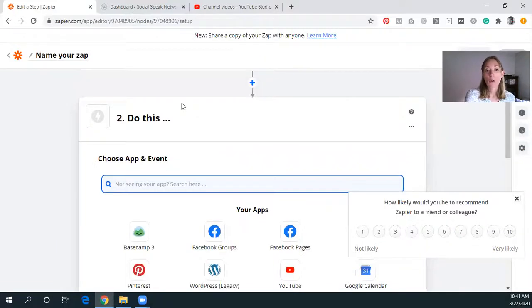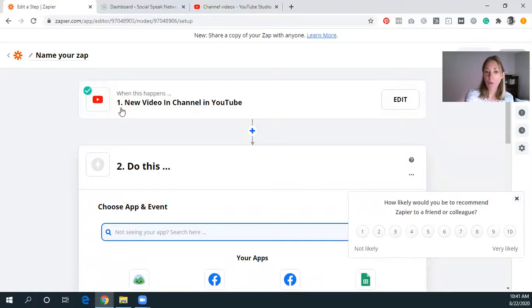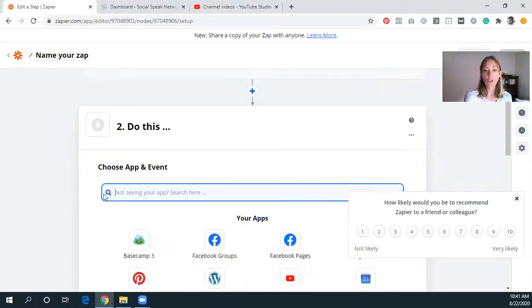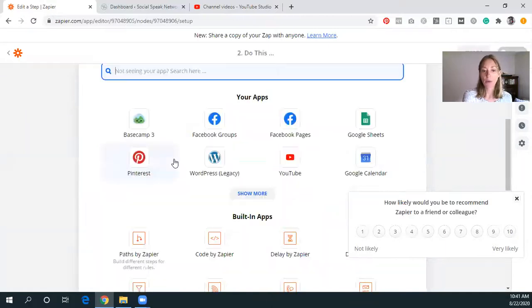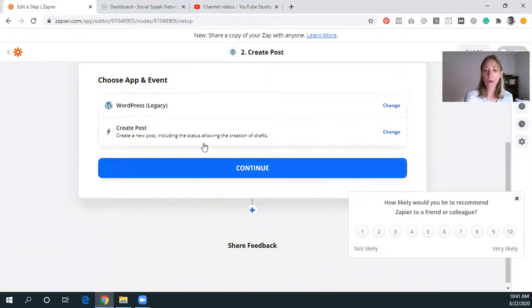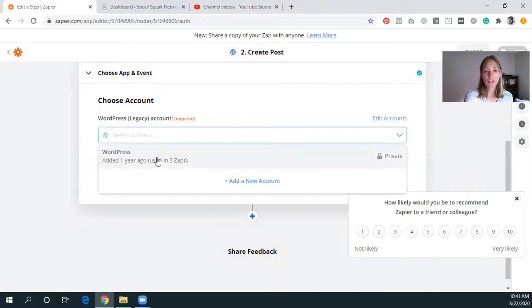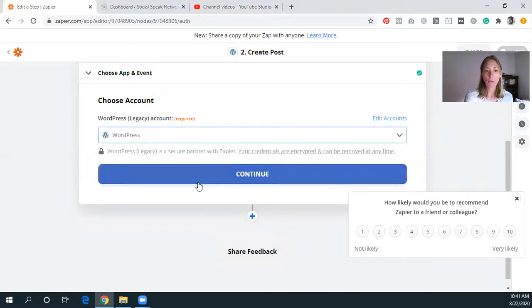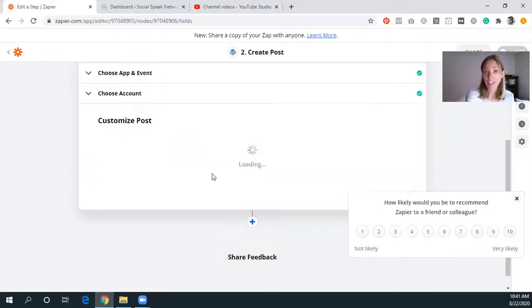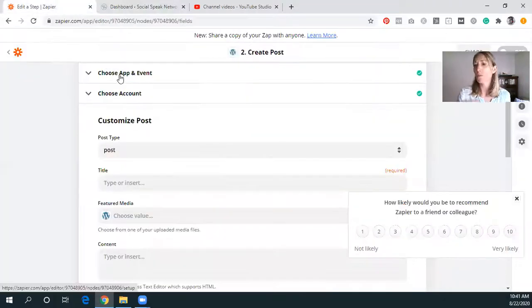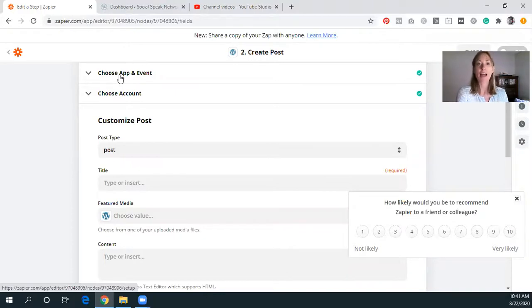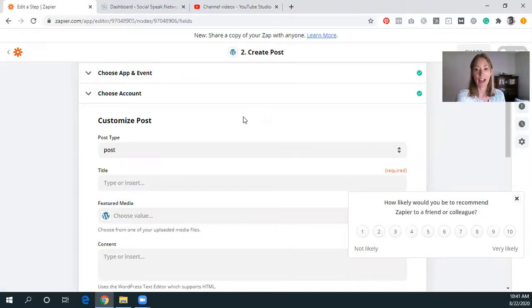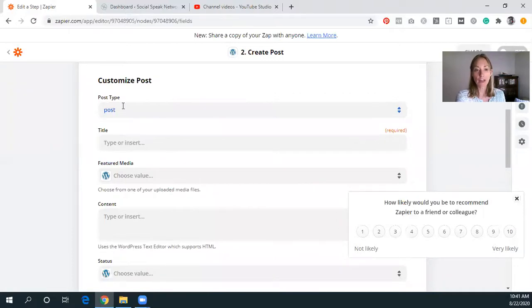So what we have is when this happens, when a new video is uploaded to the channel on YouTube, we do this. And so here we want to do WordPress and we want to create a post. We'll click continue. And we want the WordPress that we already have connected. But again, you'd want to make sure you're logged in here and it would just prompt you through the steps of making sure that you have access and you're giving Zapier the access to that account.